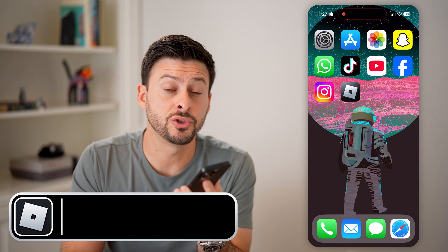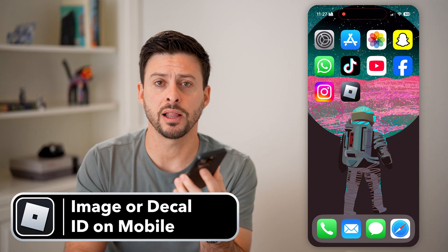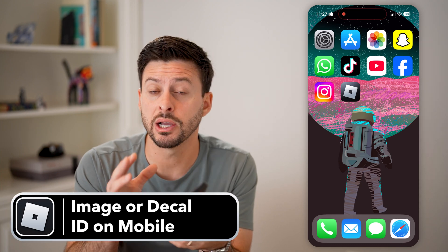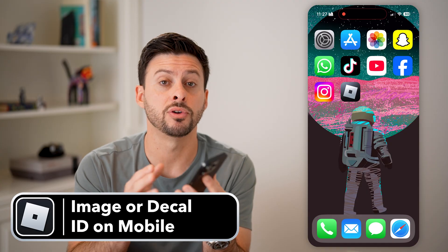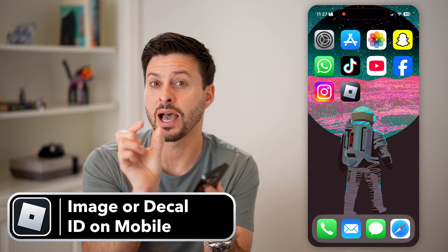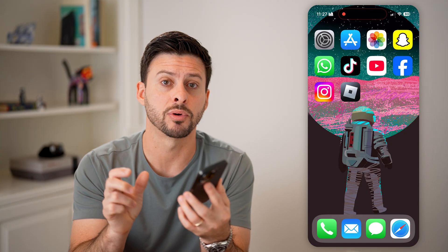Here's how to get the image or decal ID on Roblox Mobile. If you're on an iPhone or an Android and you need that ID number for a decal or an image, I'll show you how to do it.